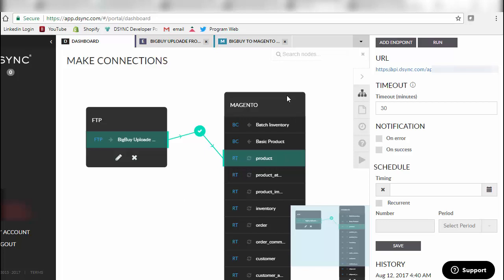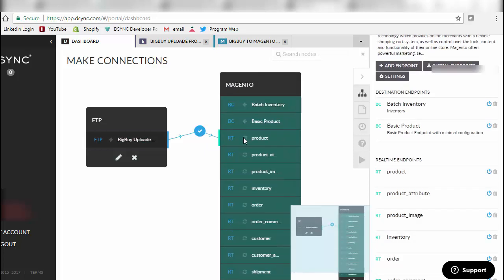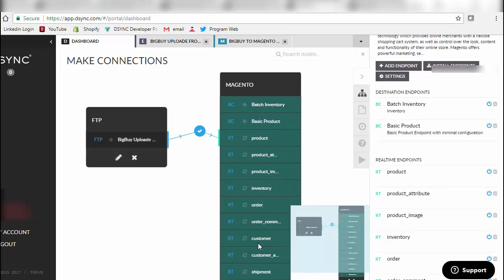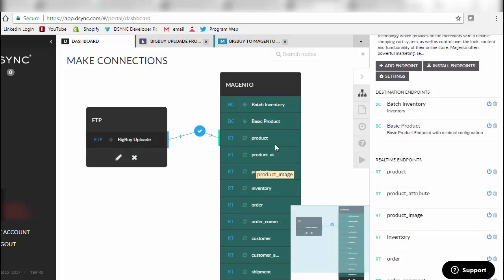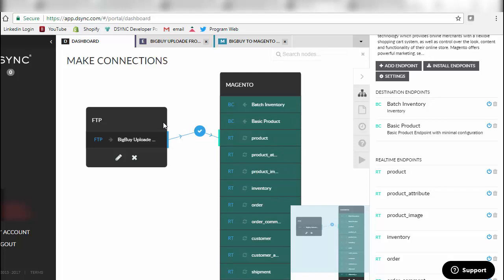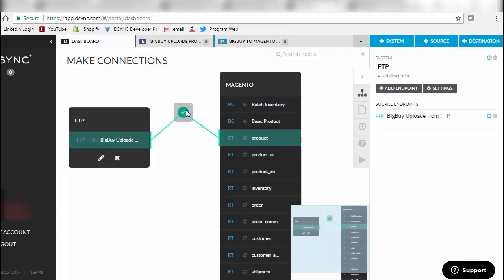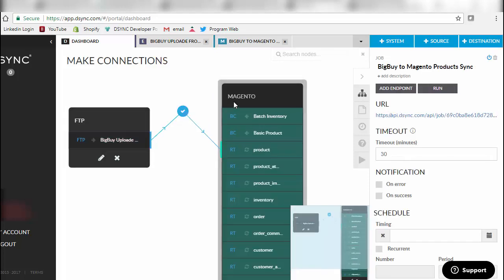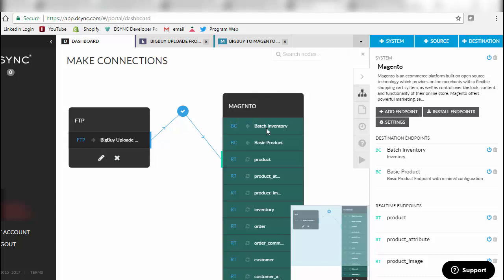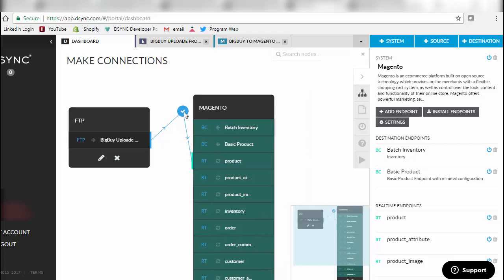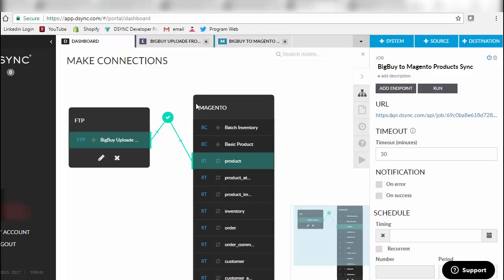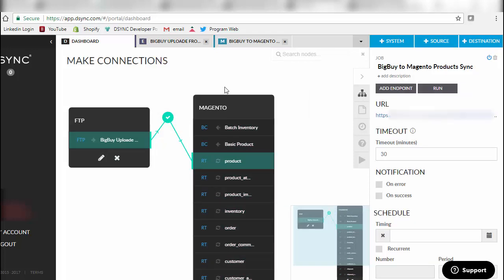As you can see, there are lots of other attributes that this customer can choose from and synchronize, but for this case it's a fairly easy data flow from Big Buy into Magento. We are not just serving Magento sites; we also have other options to quickly integrate into other e-commerce applications.